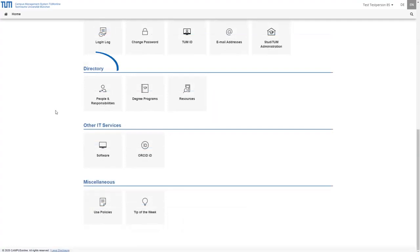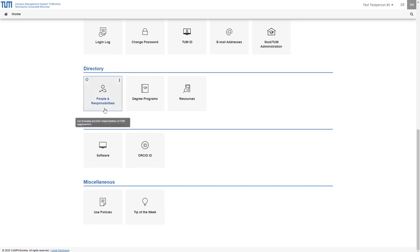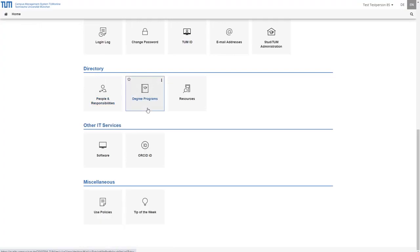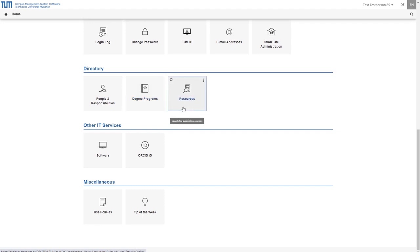The category directory contains information about offers and responsibilities at TUM. Under people and responsibilities you will find contact persons from all faculties and institutions of TUM. Under degree programs you will find an overview of all courses offered at TUM. Under resources you can find out about the availability of rooms and may book them.